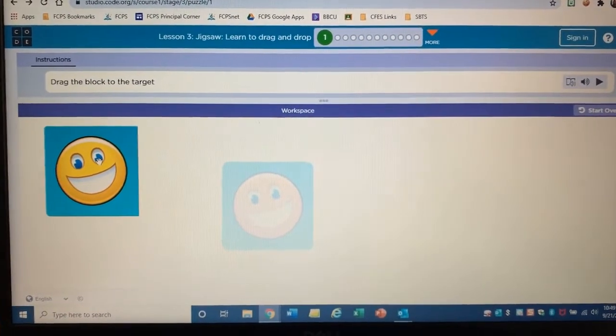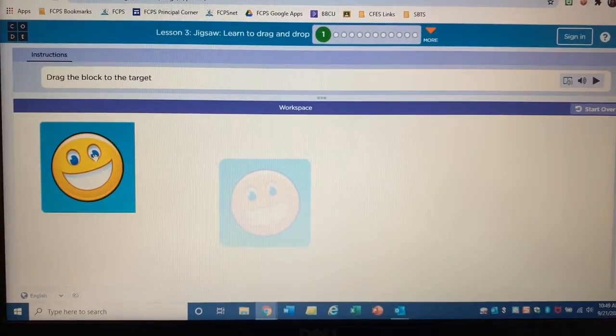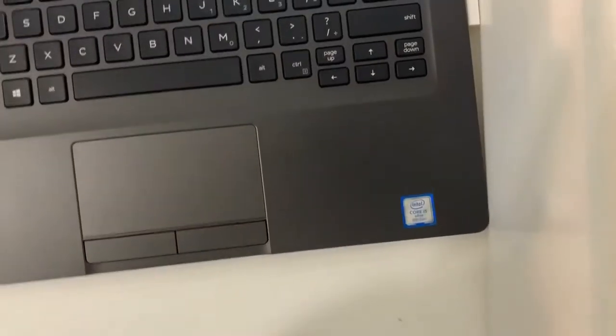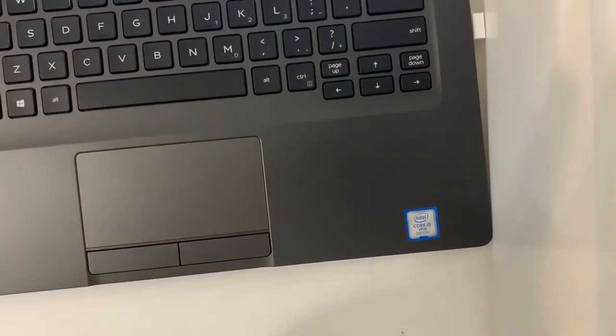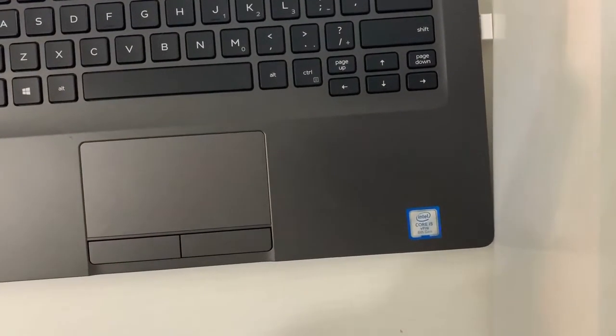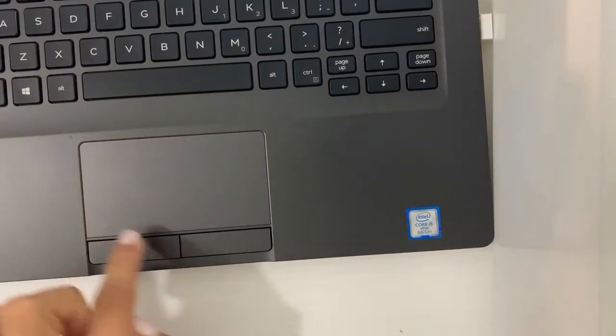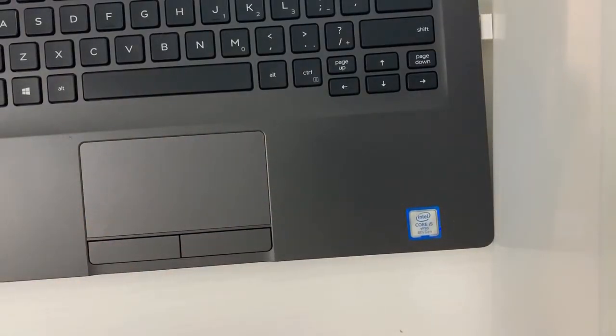Now I'm going to show you what I do with my mouse. The mouse is on your laptop right here. This is called the mouse or the trackpad.